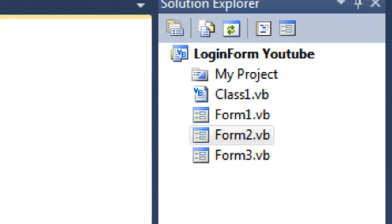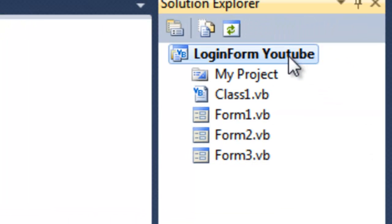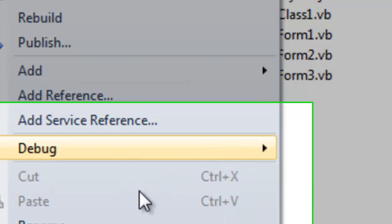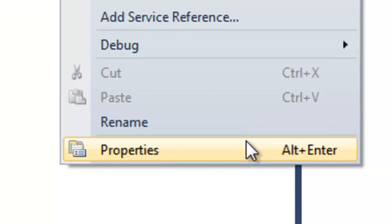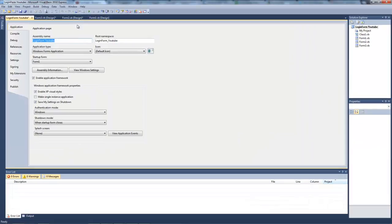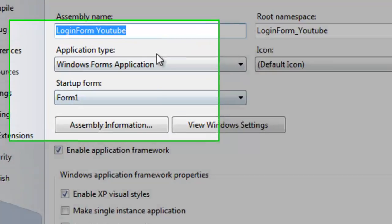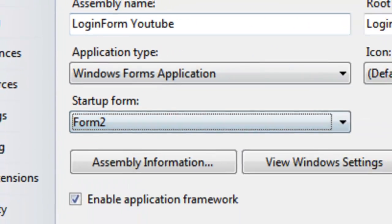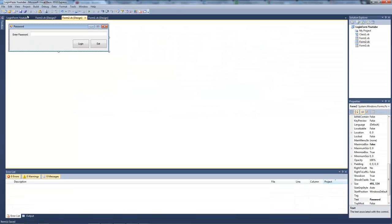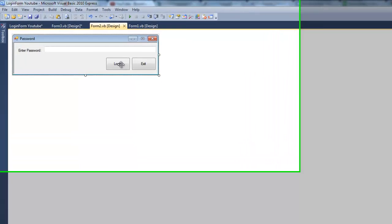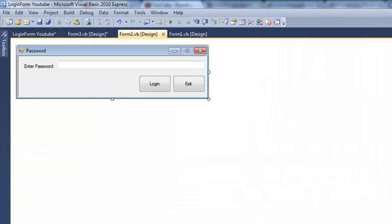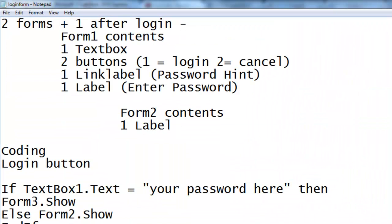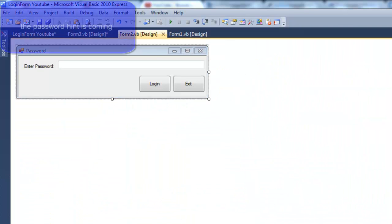Now you're going to go to your project, right click and go to properties. I'm going to do start form as form 2, so that's the first thing you'll see. Now what you want to do is the coding.